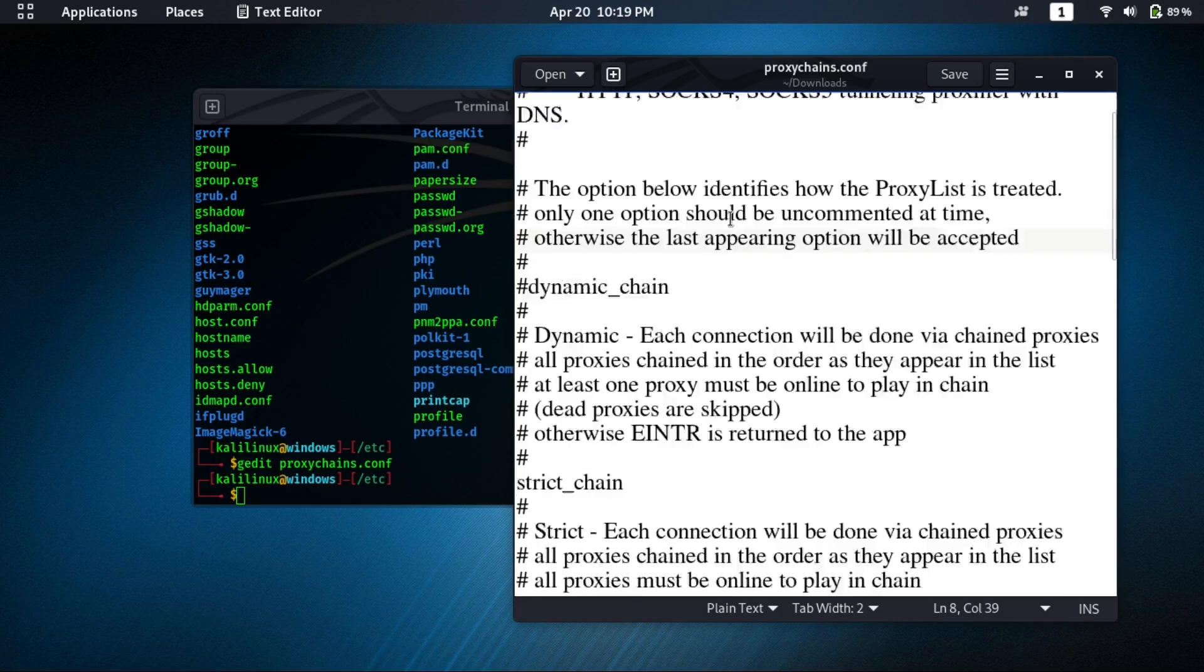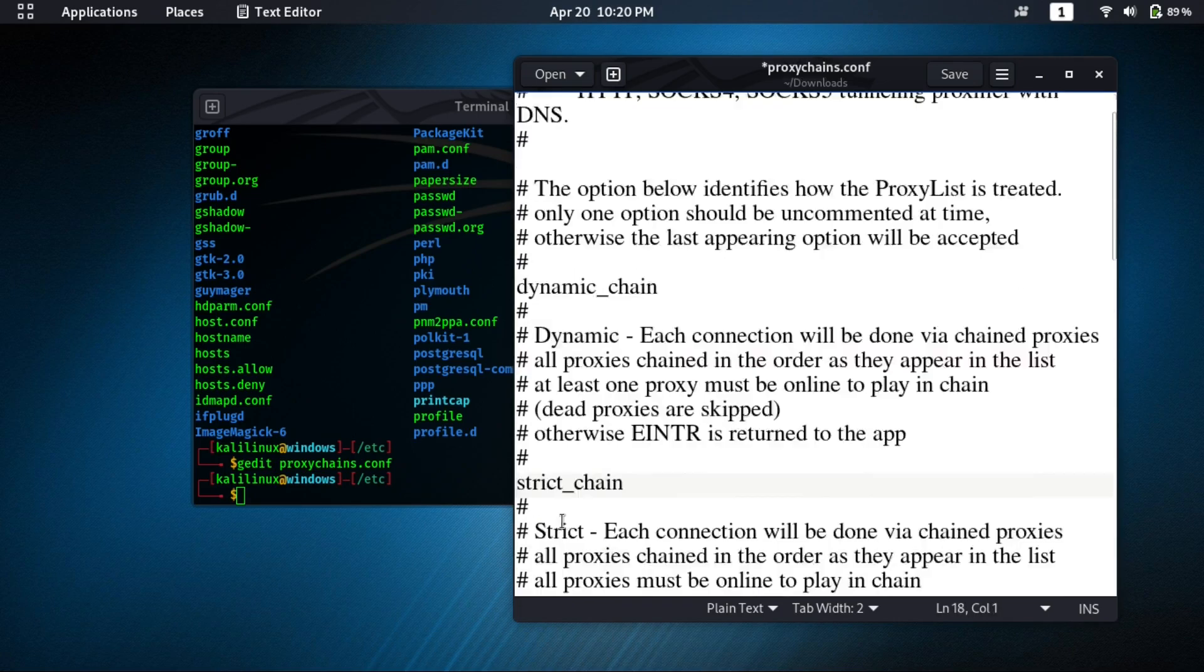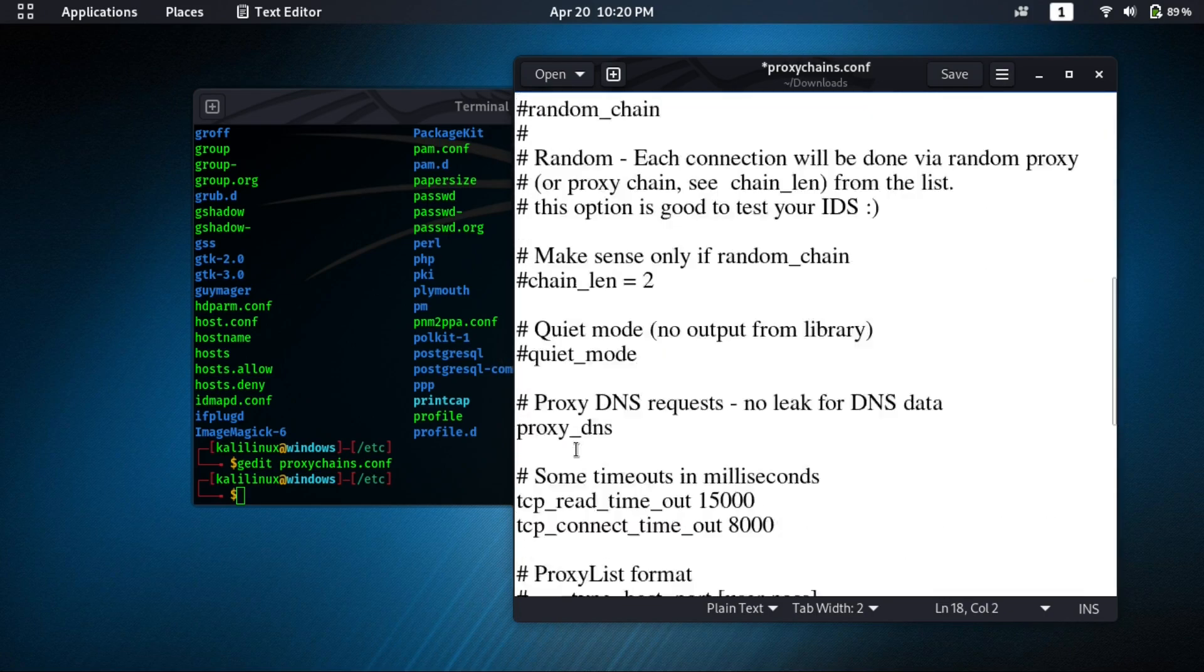So now what we need to do. First we need to remove this hash from there, and add a hash there. Then scroll down.